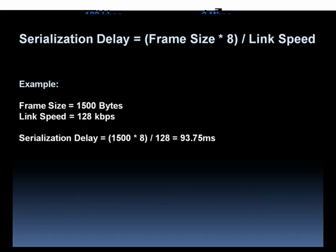Are you picturing this? It takes about 94 milliseconds for the big web packet to get out of that router interface. And during that time, the voice packet is just sitting behind the web packet, twiddling its thumbs, waiting to get out of the interface.